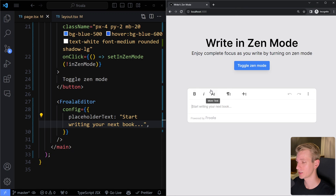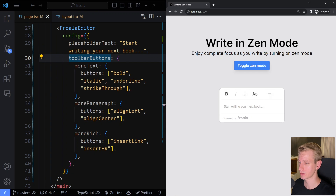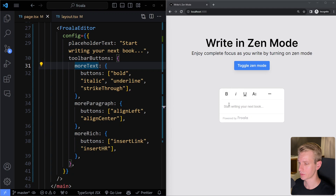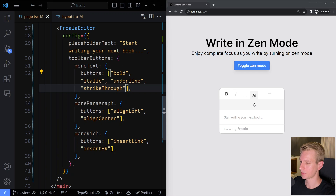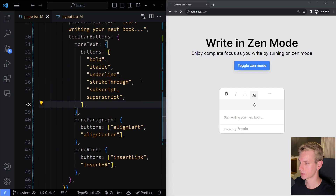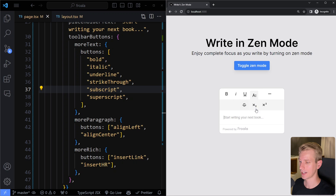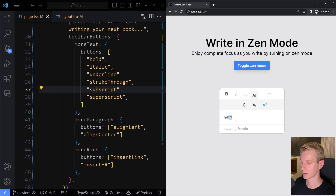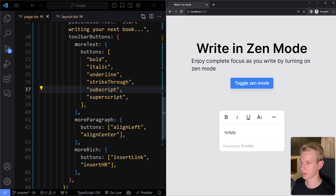We can use toolbarButtons to determine which buttons appear in the toolbar. For example, under 'more text' we have bold, italic, underline, strikethrough, and more. I can also add subscript and superscript by adding them as strings to the array. Since Froala is responsive by default, extra buttons are automatically hidden under 'more text'. Subscript places text a bit lower, superscript places it up higher. That's for text styling.